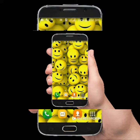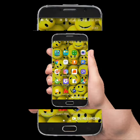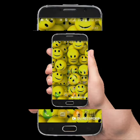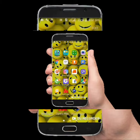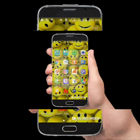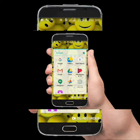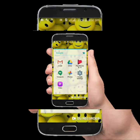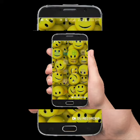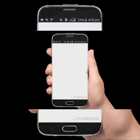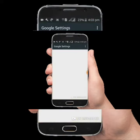You can use your phone. You can use Google settings. If you open it, you can use the Google app.